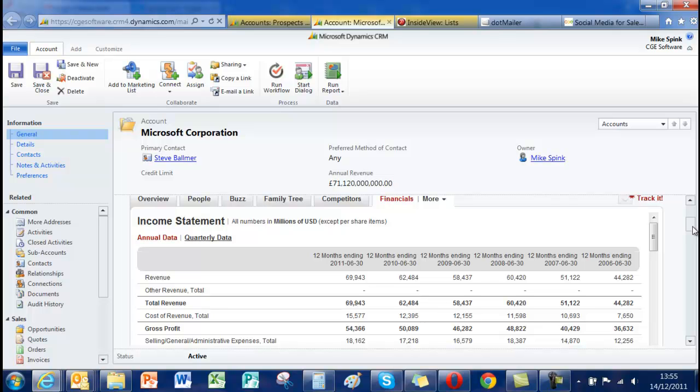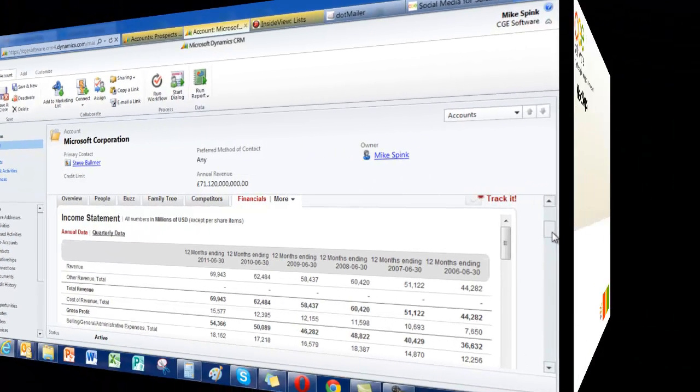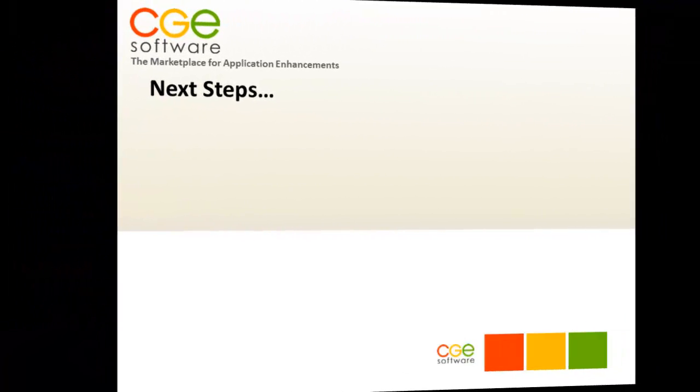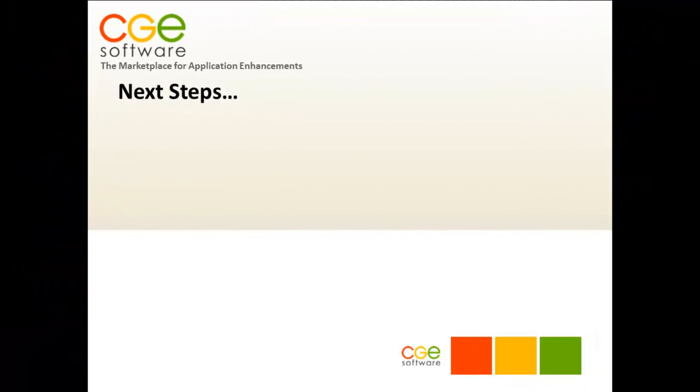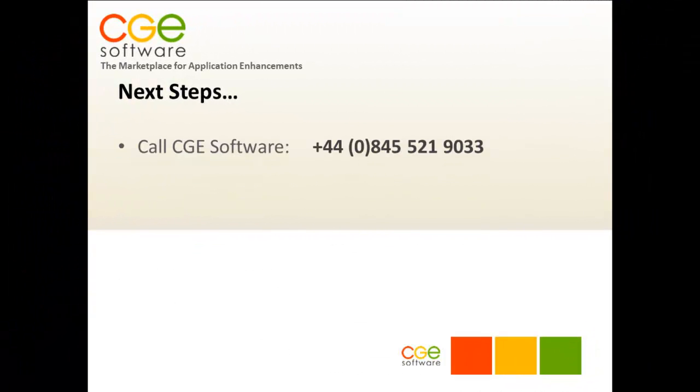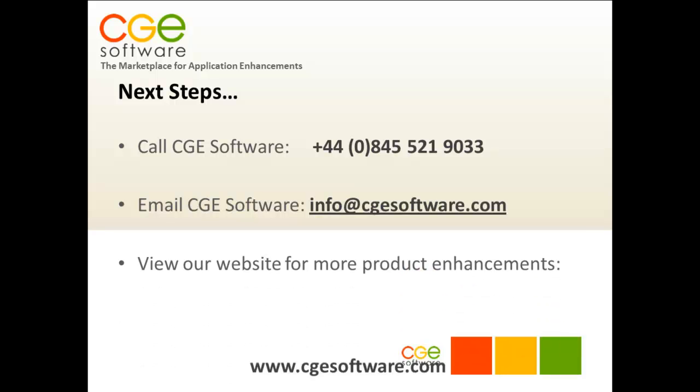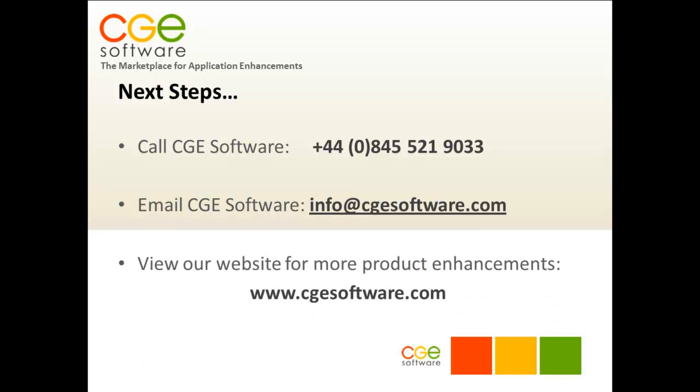Thank you for watching. That was InsideView. Please call CG Software on 0845 521 9033 or email us info at cgsoftware.com or visit our website where you'll find more information on this and many other product enhancements. Thank you.